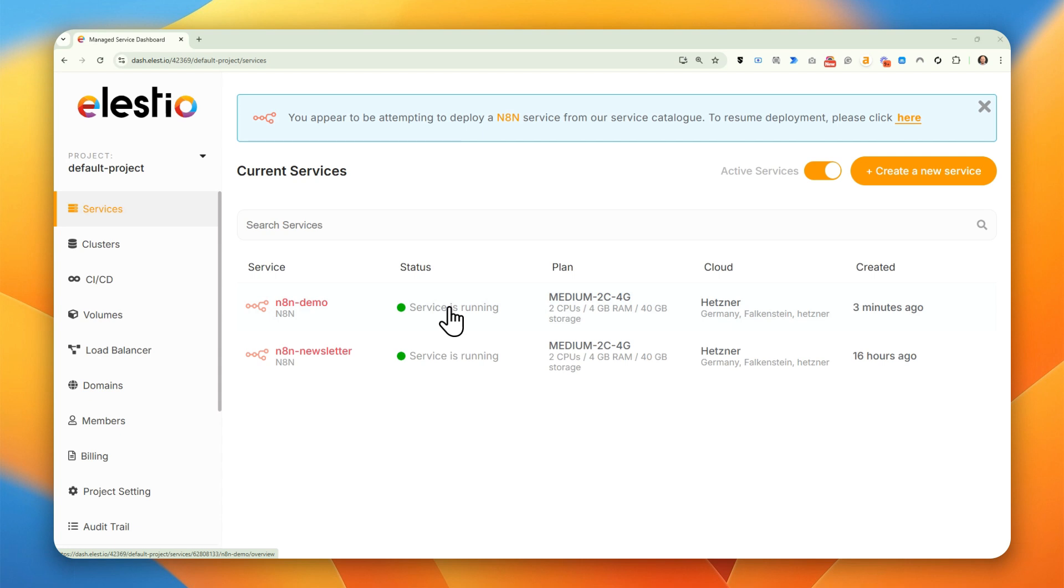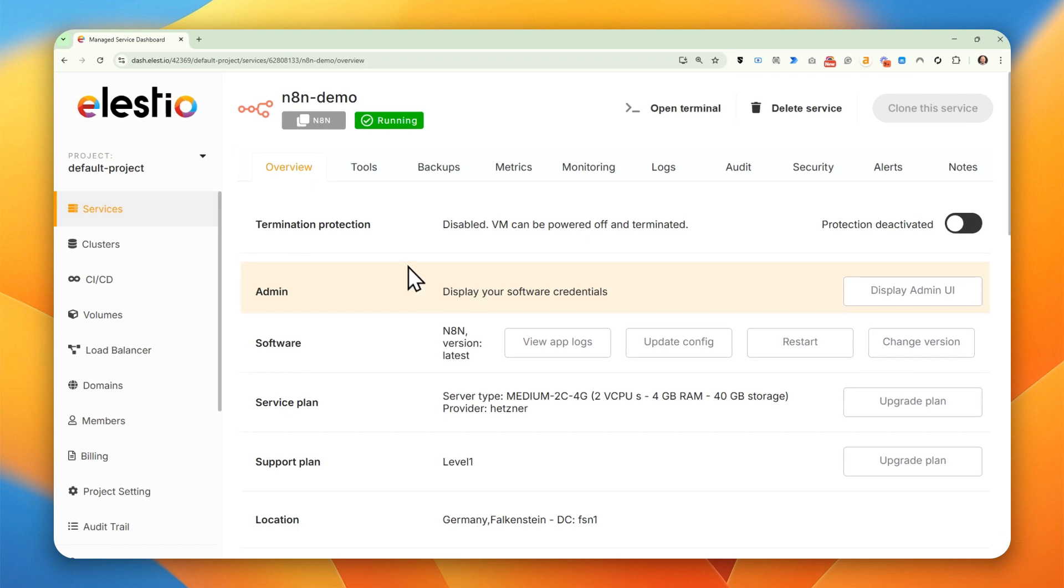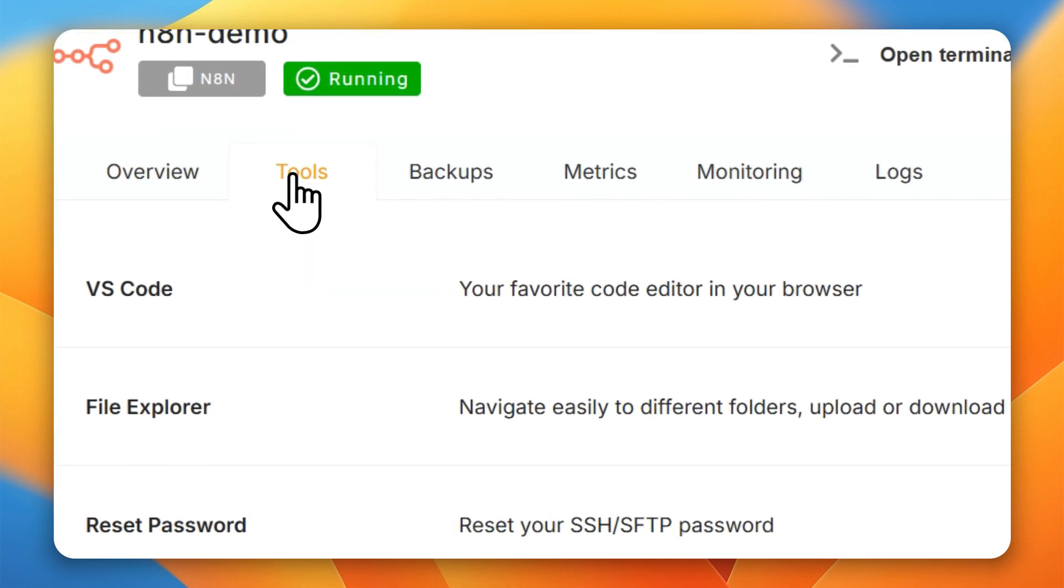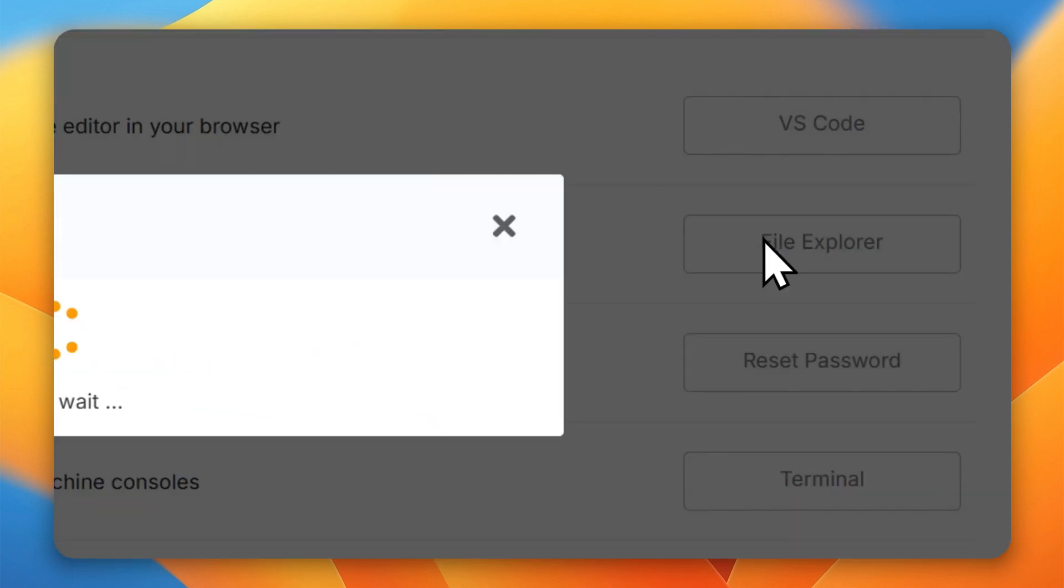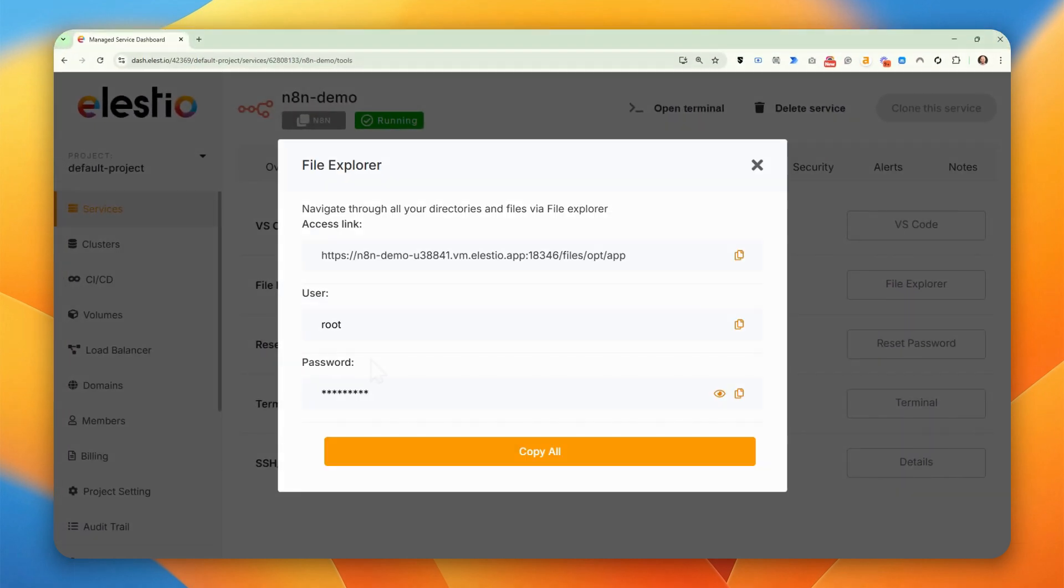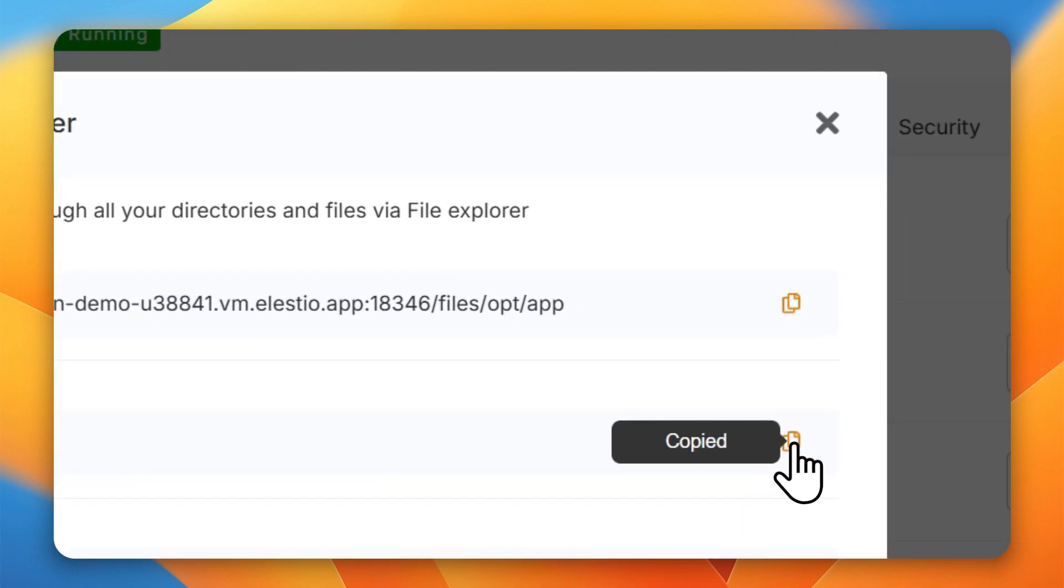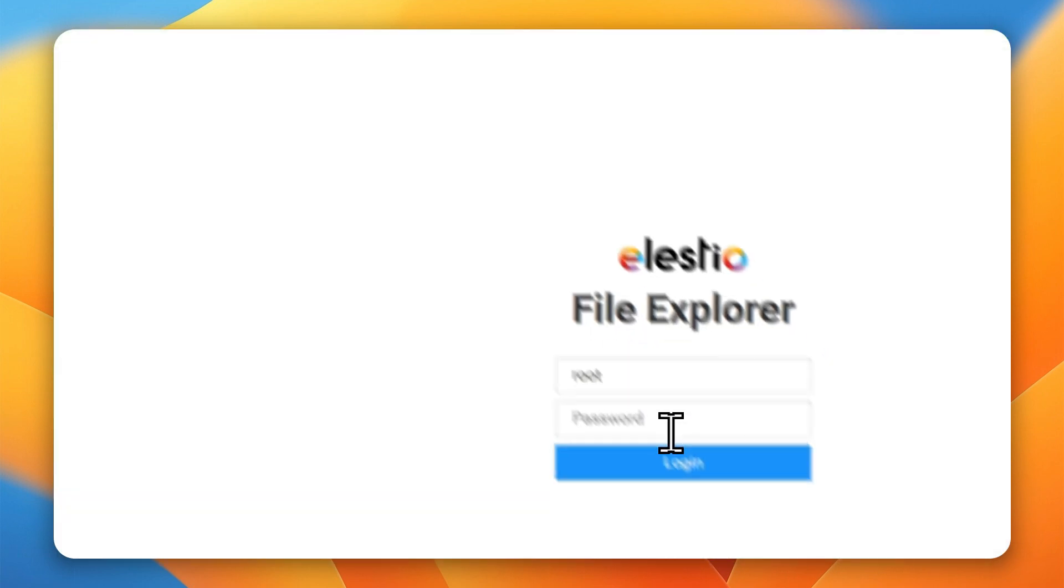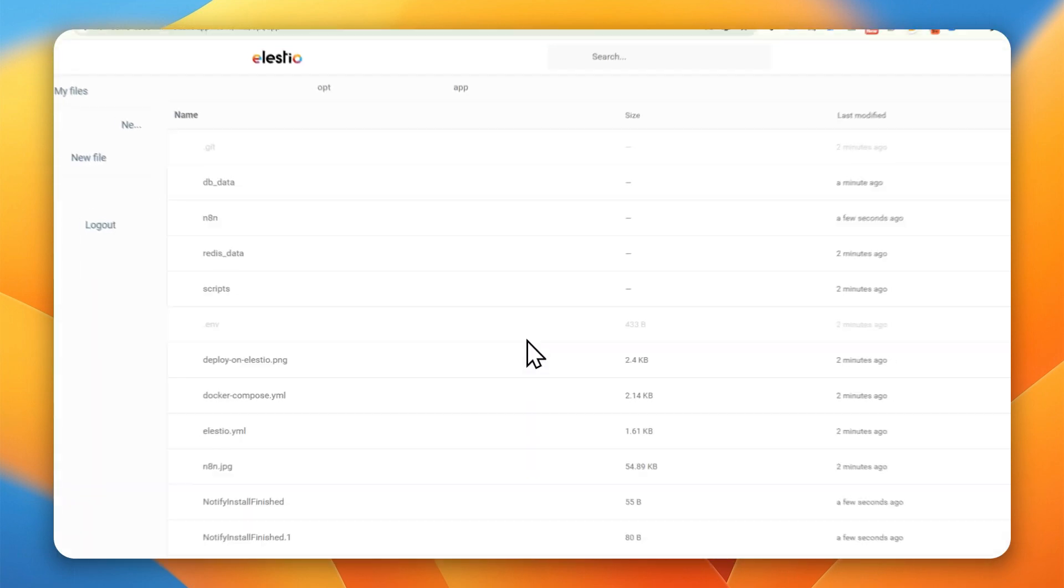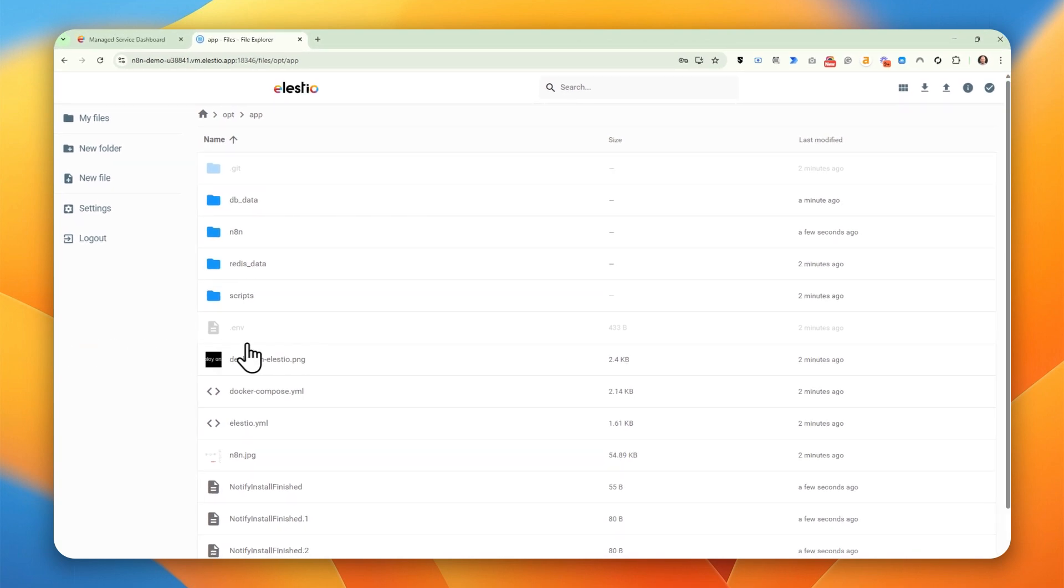Okay, the service is running, so the next step is to open the service. Let's go to Tools, Explore Files, and we want to open this URL and log in with those credentials so that we can modify files that are on the server.